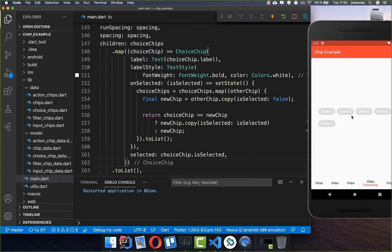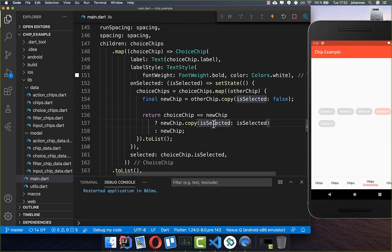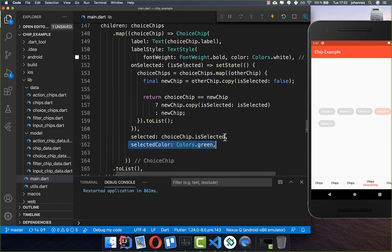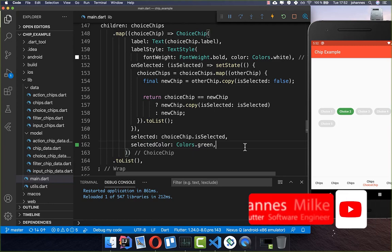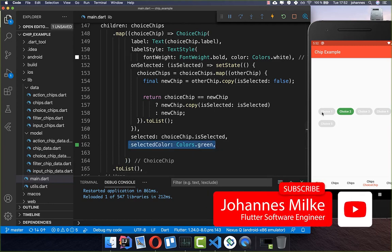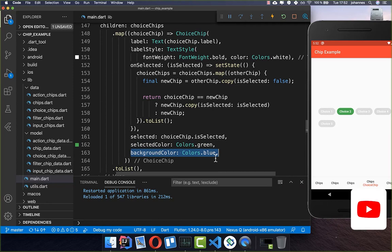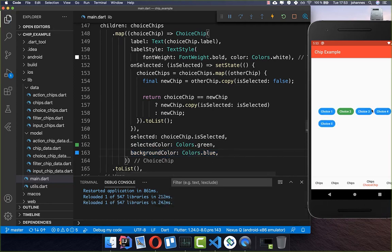After a hot restart we have all the chips and the selection is working — we can only choose one chip at a time. However the colors are not great. We add a selected color of green so the selected chip has a green background, and set the background color to blue for all unselected ones. Now we have every time only one choice among all the chips.